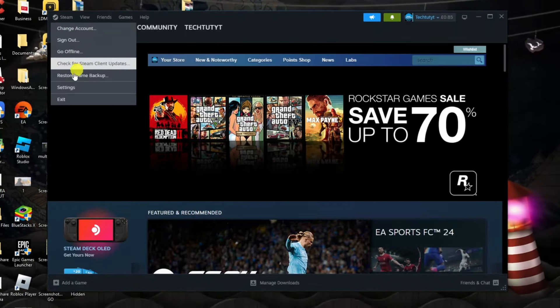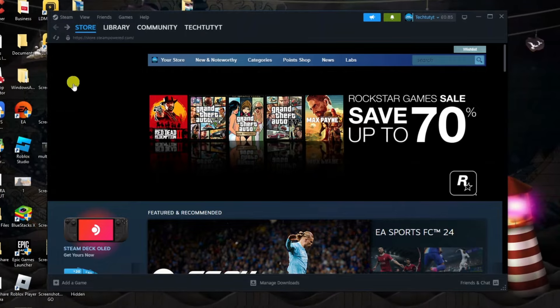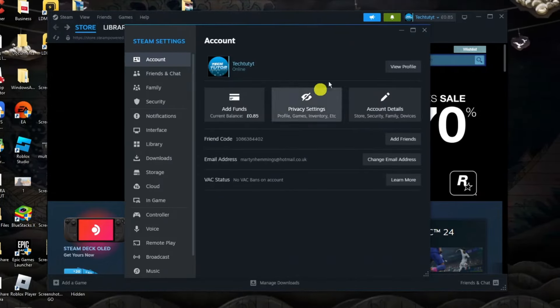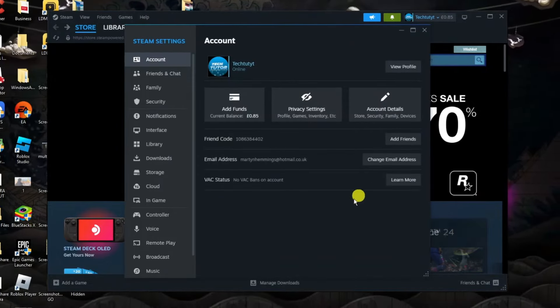From here what you're going to want to do is come down and click onto settings and that's going to open up a window like this.